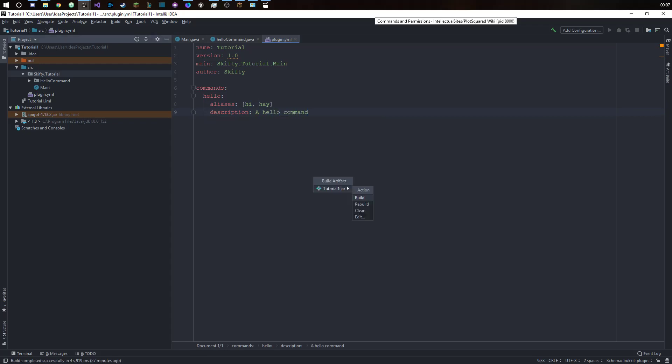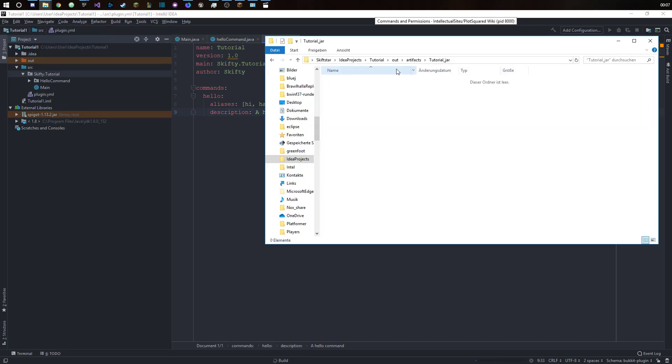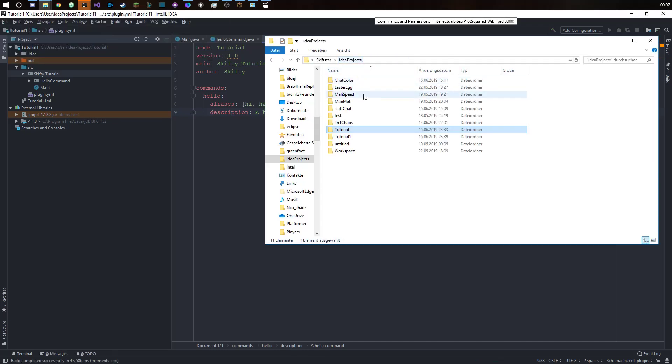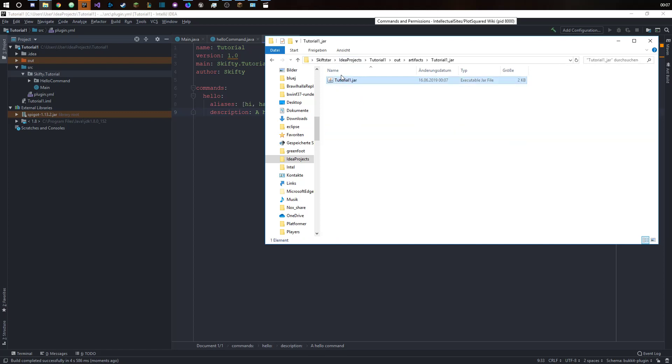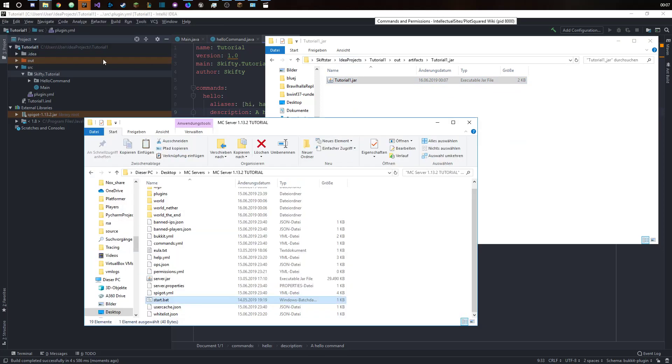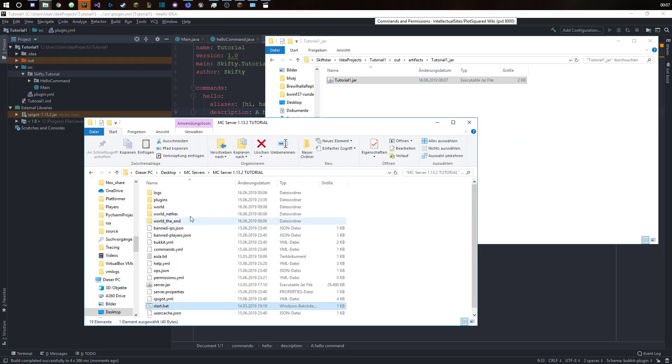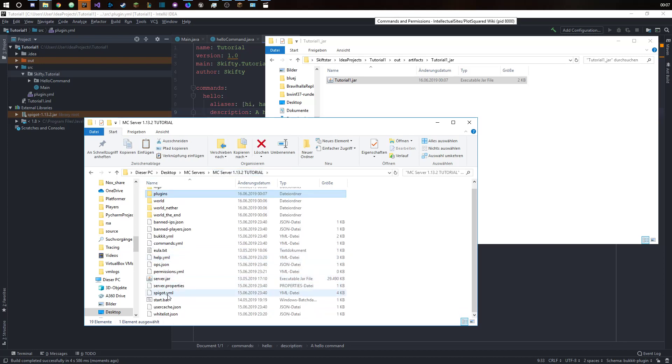So if we build this, then we should see it on the artifact tutorial. So we put that in our plugins folder and start up the server.